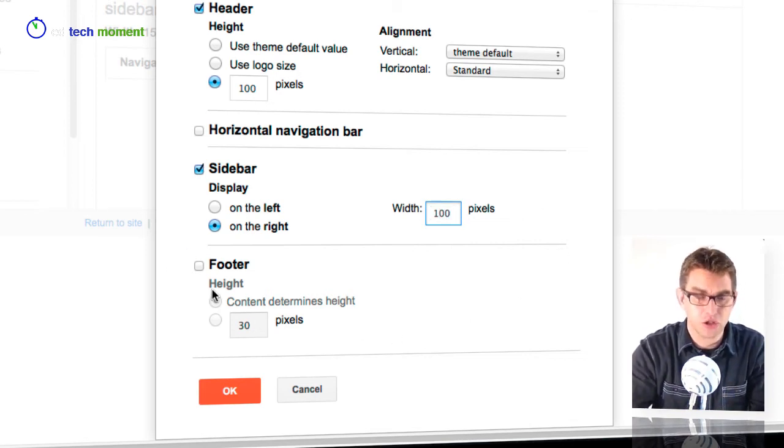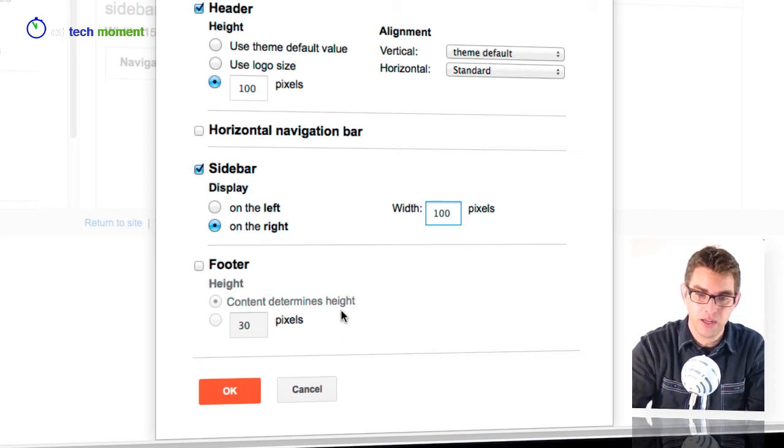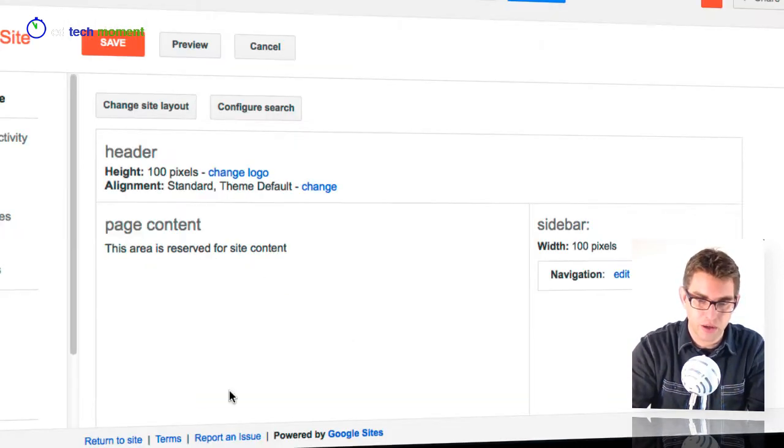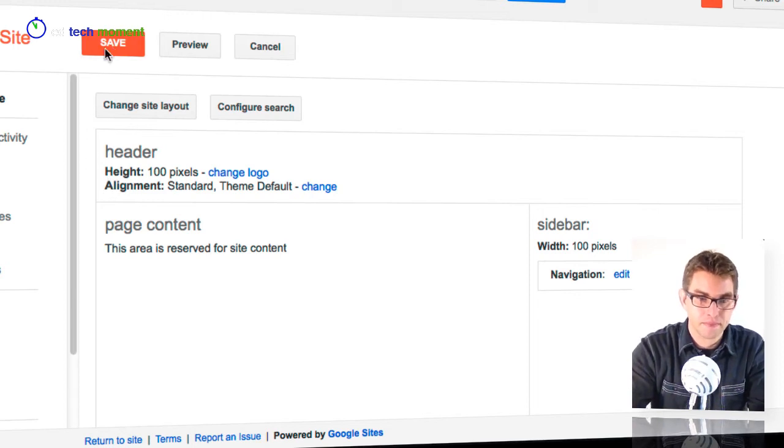I can also choose if I want to have a footer or not, and I usually choose not to have a footer. So I'm going to go ahead and click OK for those settings, save them here, and then go back to my site using the site link.